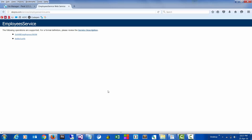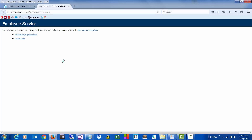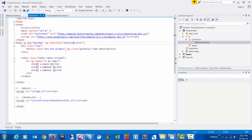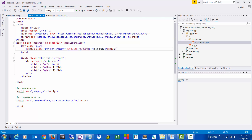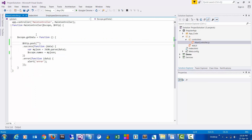Hello everyone, welcome back. As you can see, we have a web service ready and the method that we would like to consume is also ready. To test this web service, I have created an Angular application — which is out of the scope of this particular video — but just to give an overview, it has a button, and on click of which a service would be called which resides under the main controller.